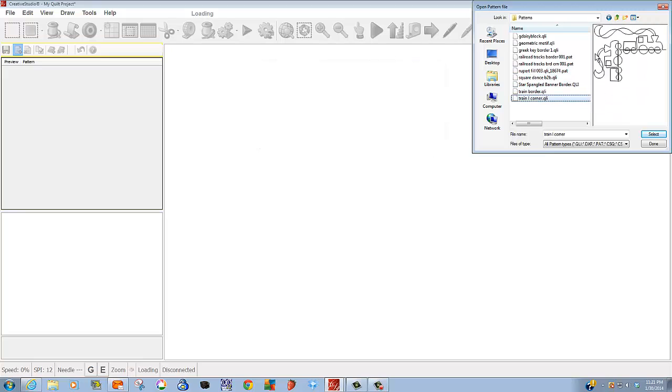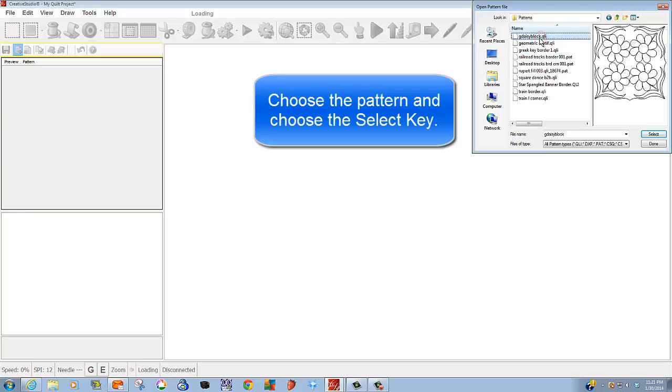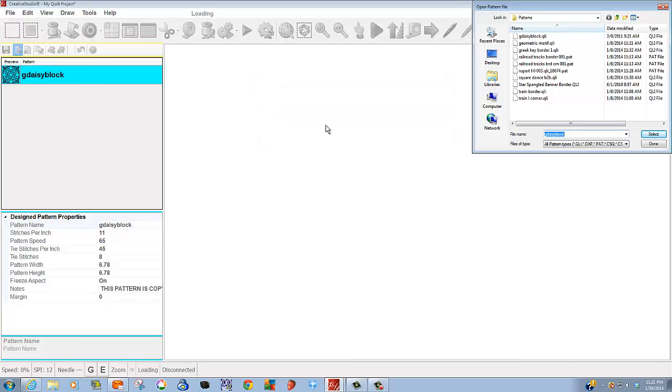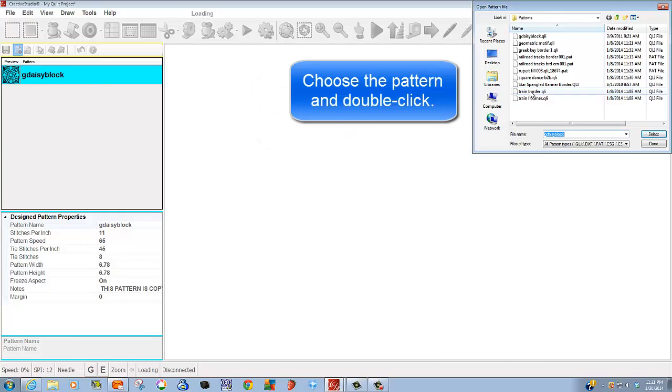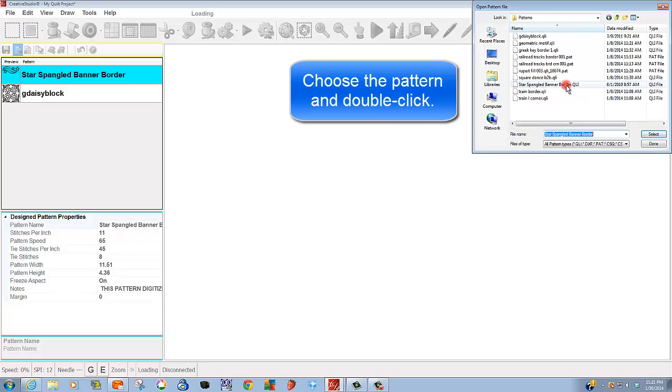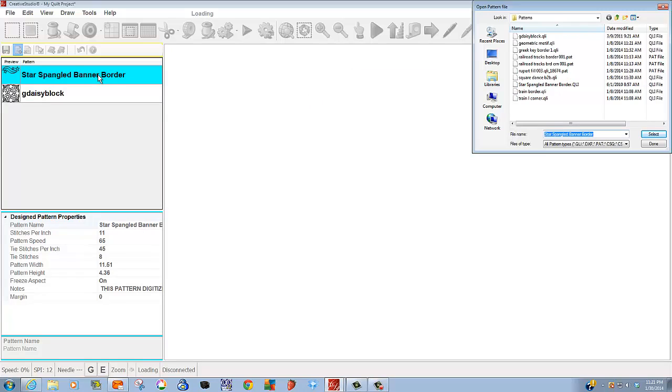So how can I literally add patterns to the project? I can choose the pattern and choose the select key and there it is right in my pattern selection box. Or I could choose the pattern and I can double click it and yes, it appeared right in my box.